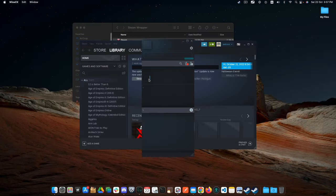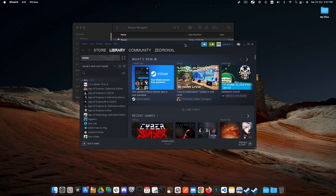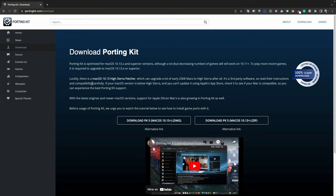This video is an updated and simplified guide for installing the Windows Steam Store on Mac. The first step is to download the porting kit from this web page. The link is in the description.